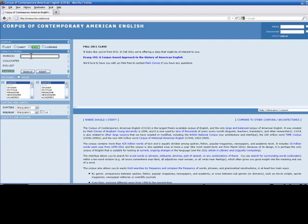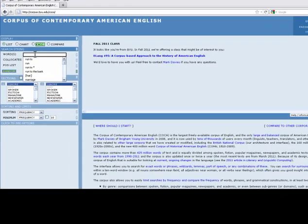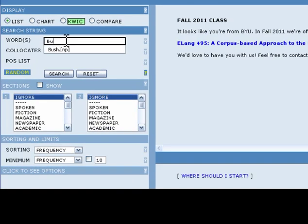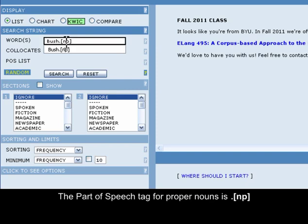To do this, we first need to type the word that is being searched, also known as a node, into the words text box. To indicate that we are only searching for the proper noun form of the word Bush, we need to add the part-of-speech tag for proper nouns after the token Bush. We do this by typing in the tag: period, left square bracket, N, P, right square bracket.